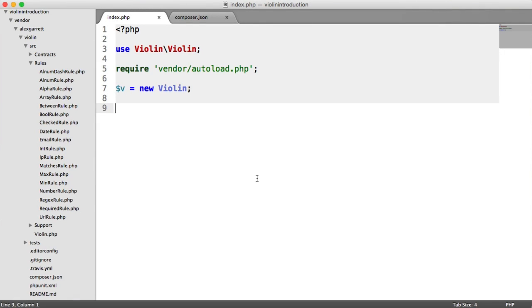So now we're going to look at using Violin in a kind of real world situation. The code for this isn't going to be great. We're not going to be separating views from controllers and anything like that using a nice templating language. But we can roughly look at how this is going to work.